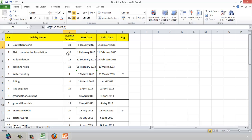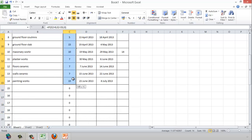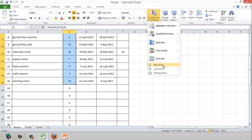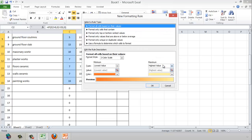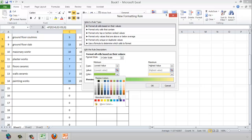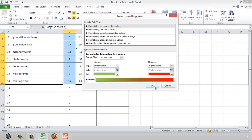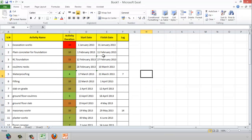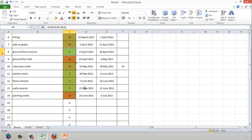I used a conditional IF formula for the activity duration. Now I can also apply conditional formatting to color-code the duration values — making low values green and high values red — to give a visual indication of which activities are more critical.